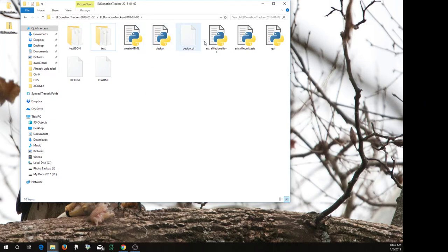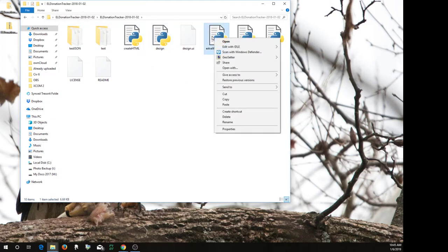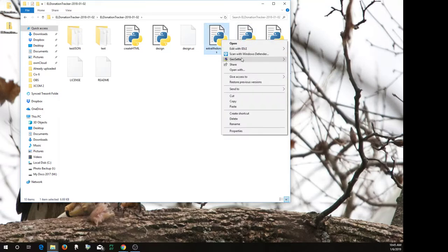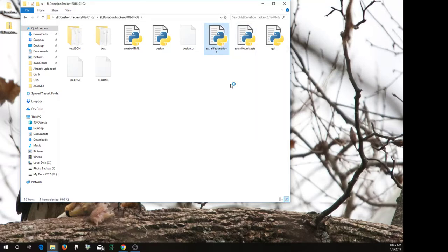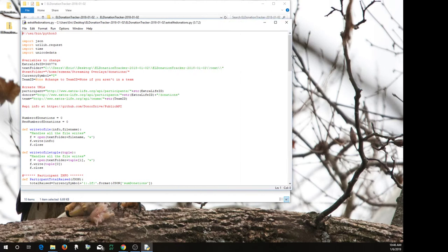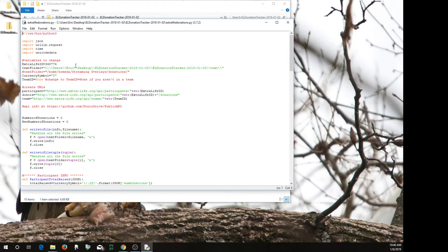So now you would right-click here on Extra Life Donations, Edit with Idle. And here I already added the folder that I just created, Text.